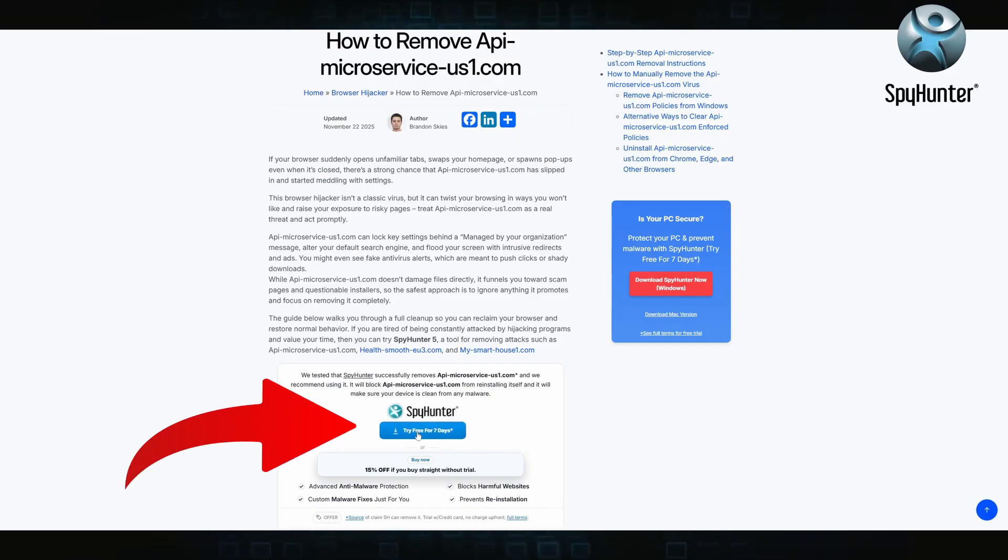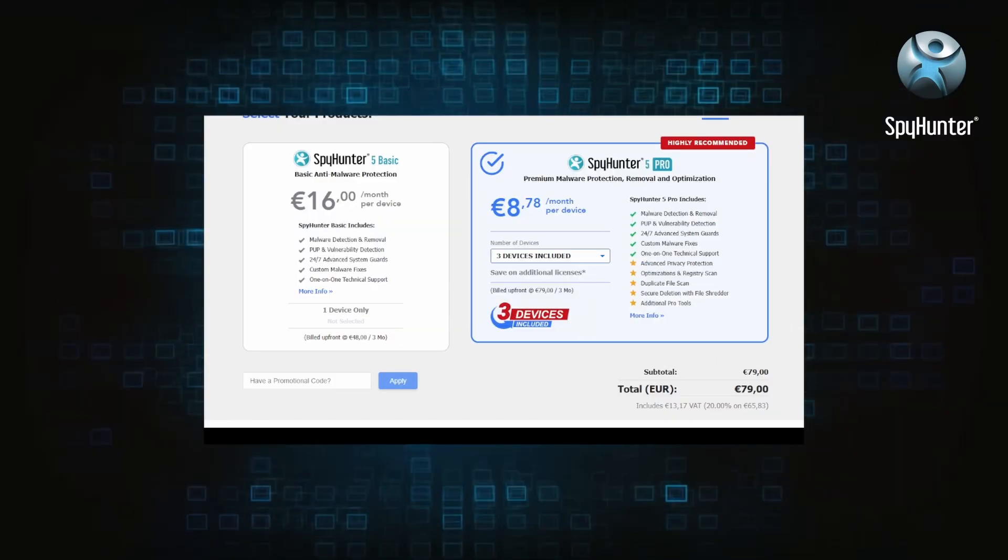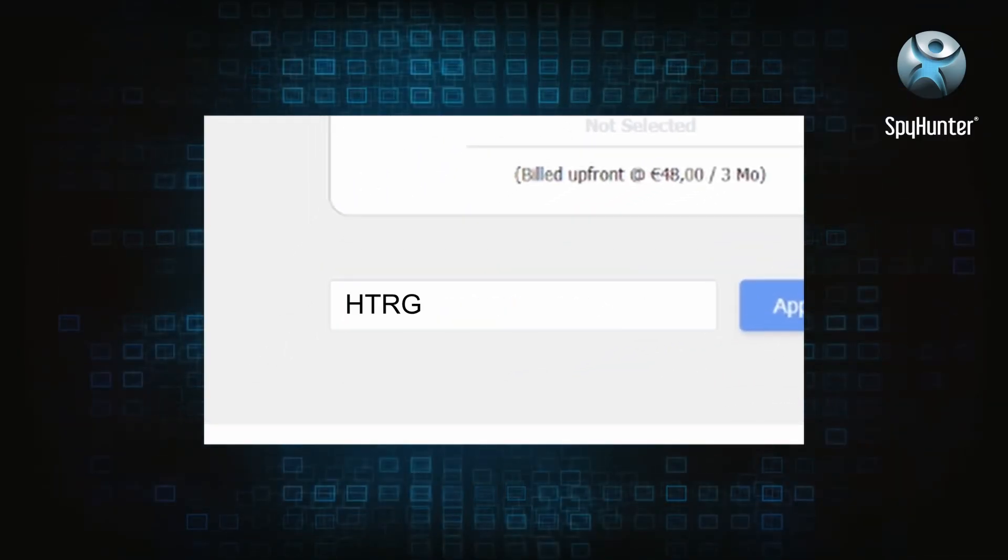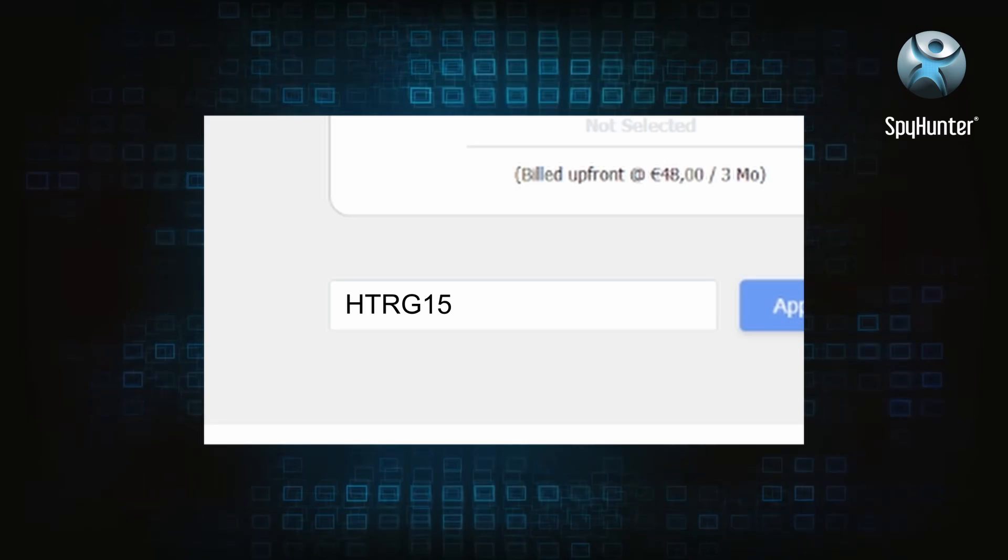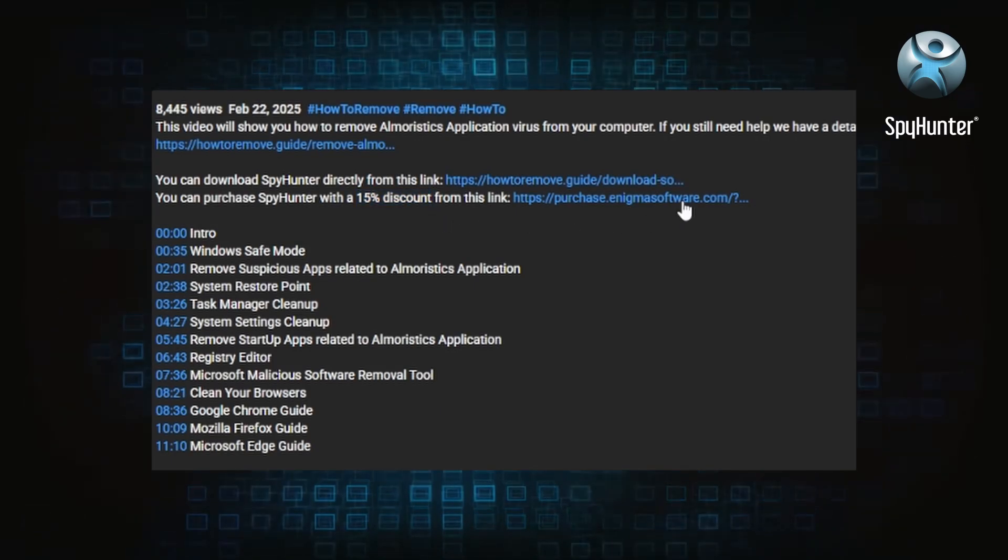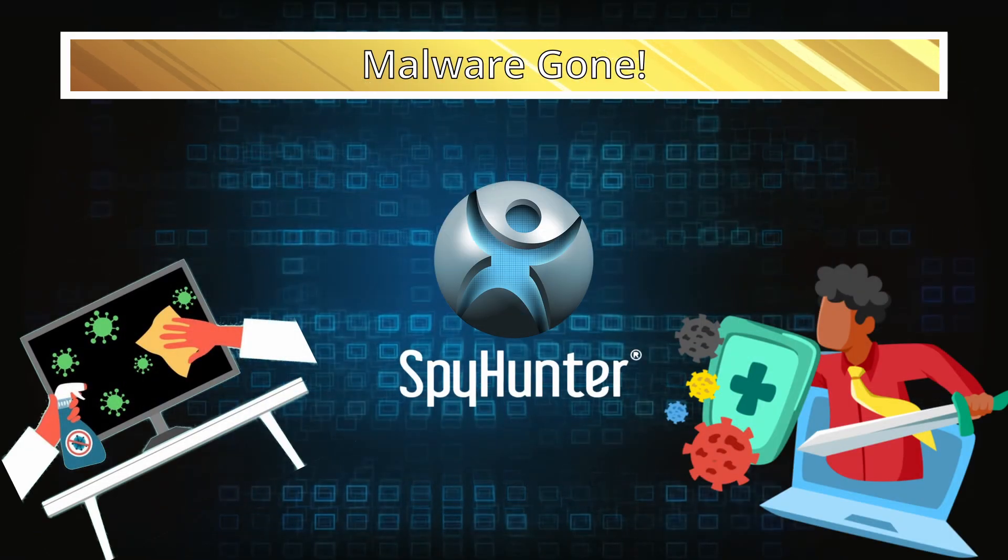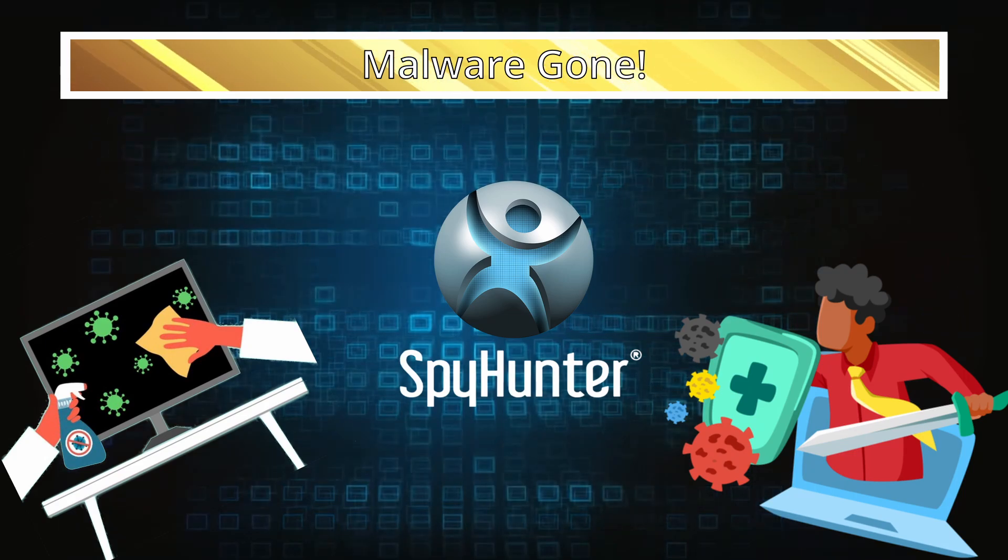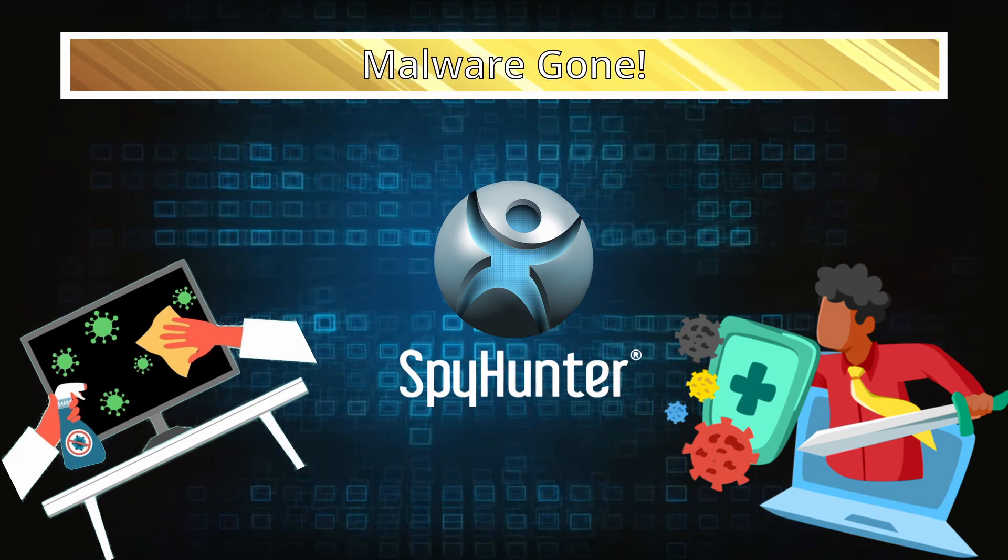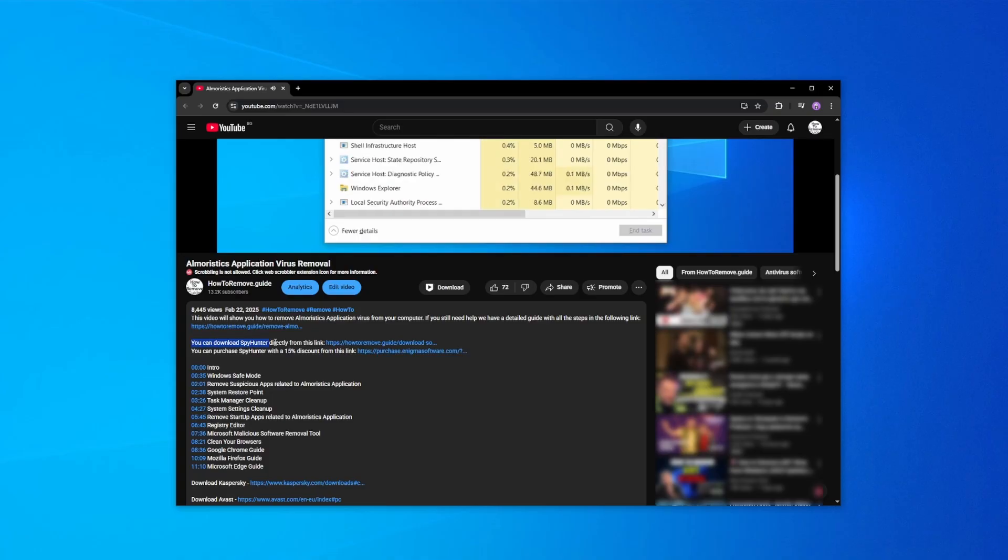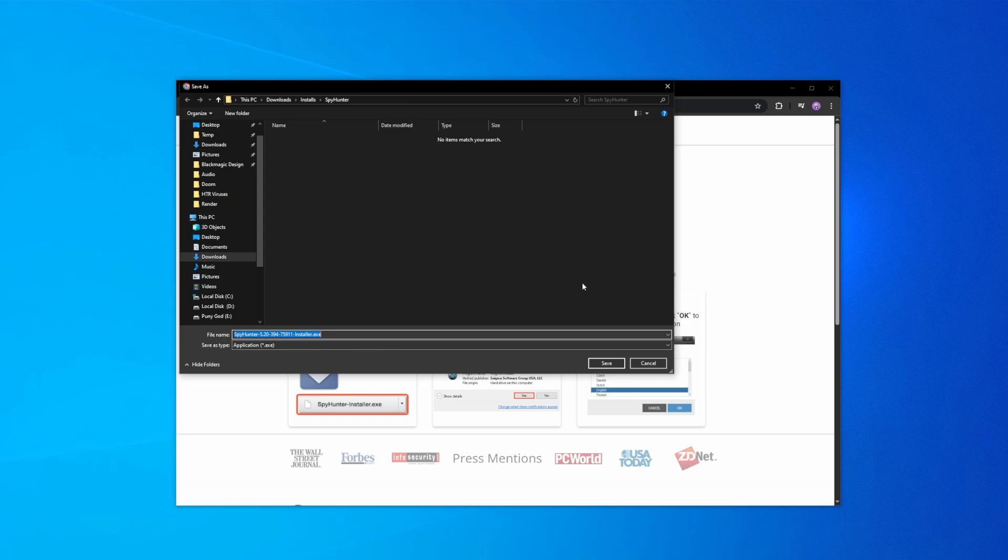You can sign up for a free trial, but if you buy directly you get 15% off with code HTRG15 or by simply clicking the promo link in the description. If you want future protection, purchasing the tool now to get the discount is definitely worth it. Here's how to set everything up: click the link in the video's description, download and run the SpyHunter installer, then just follow the prompts.